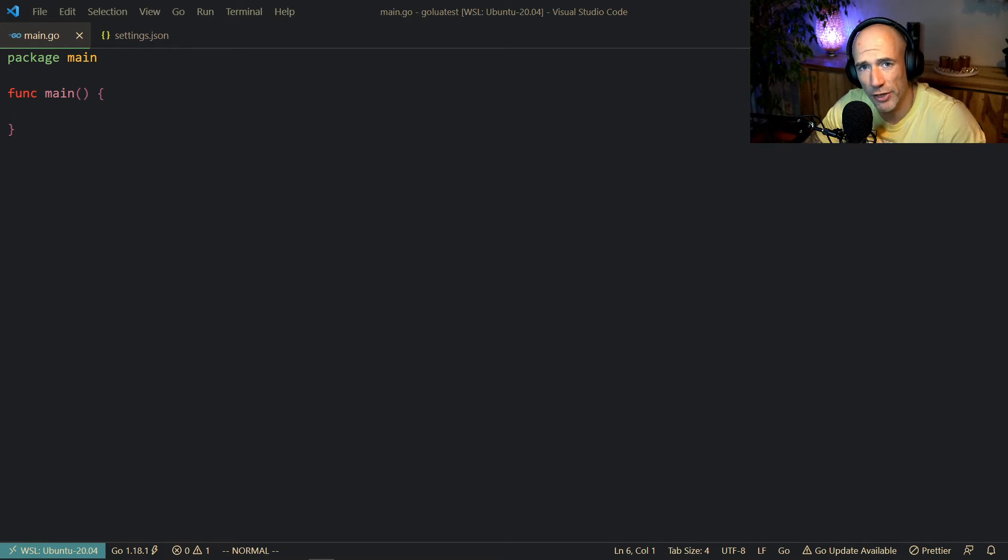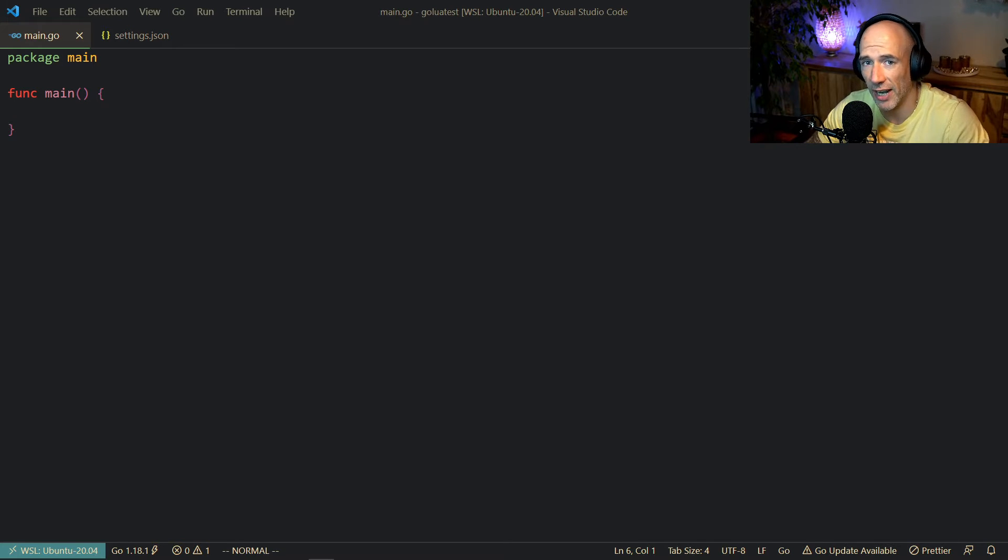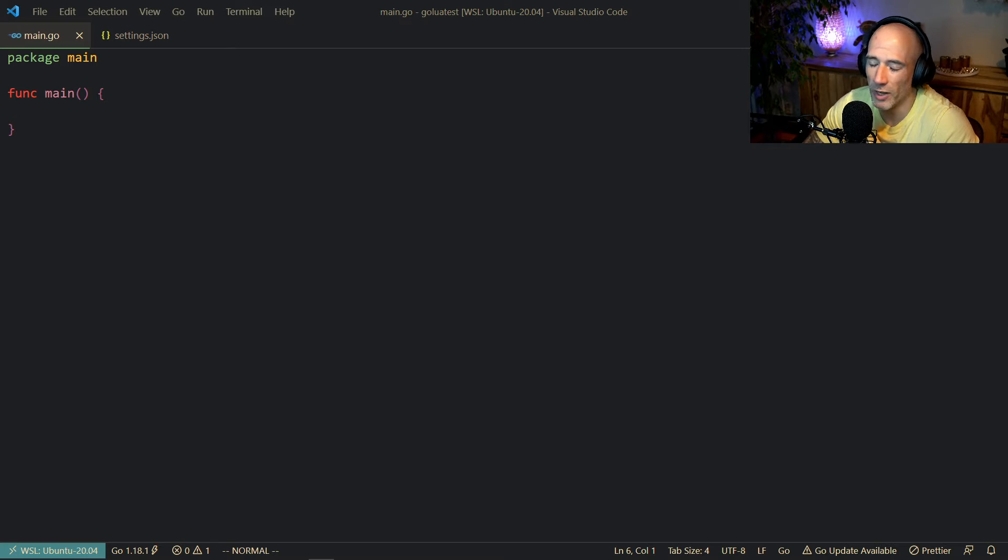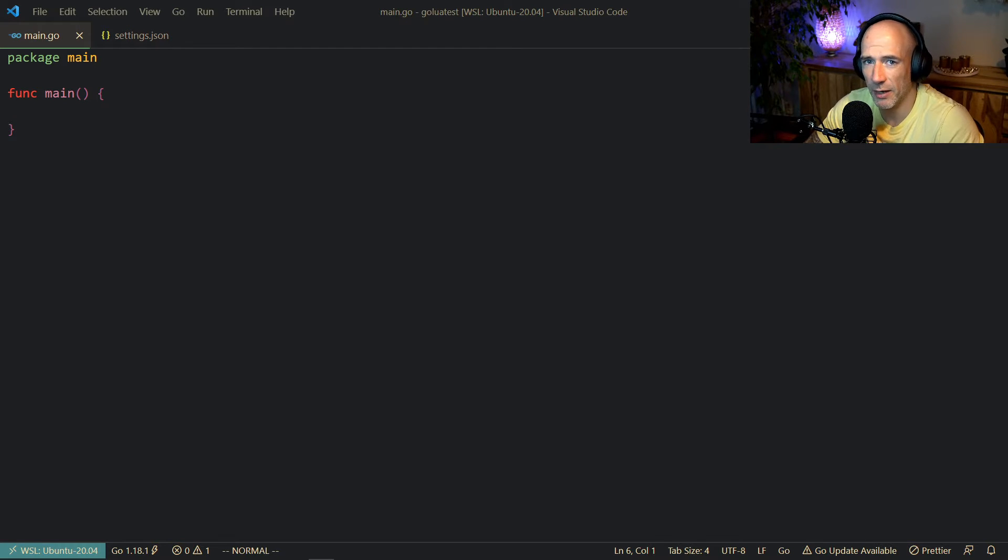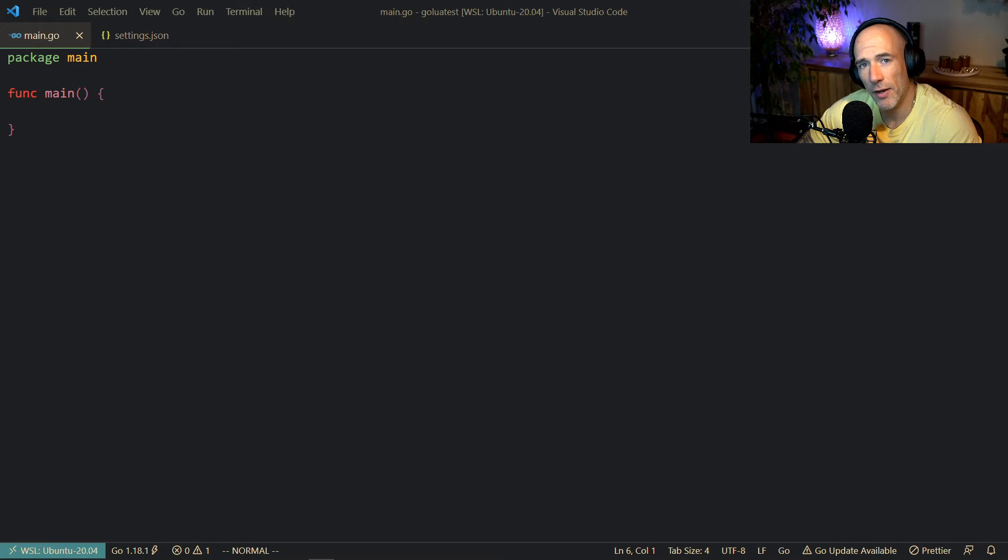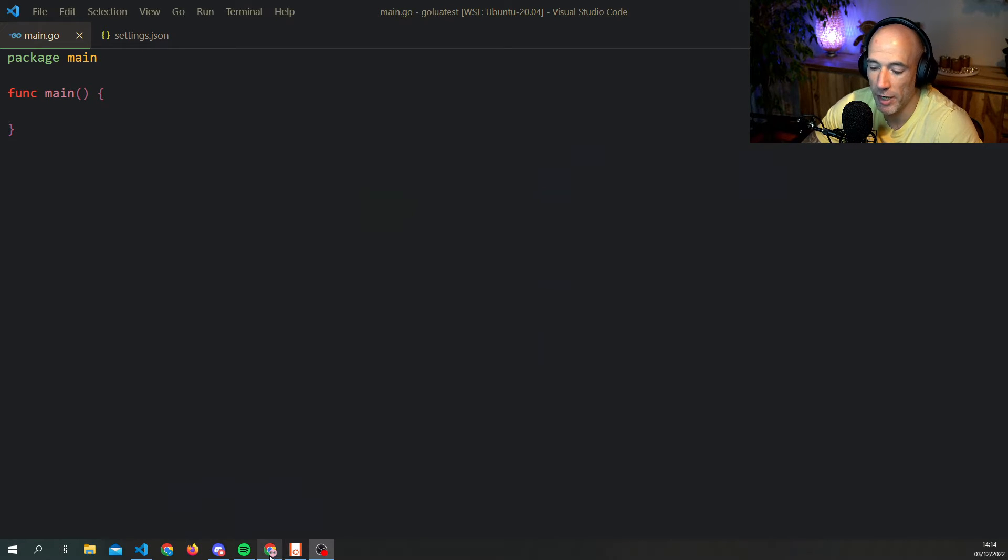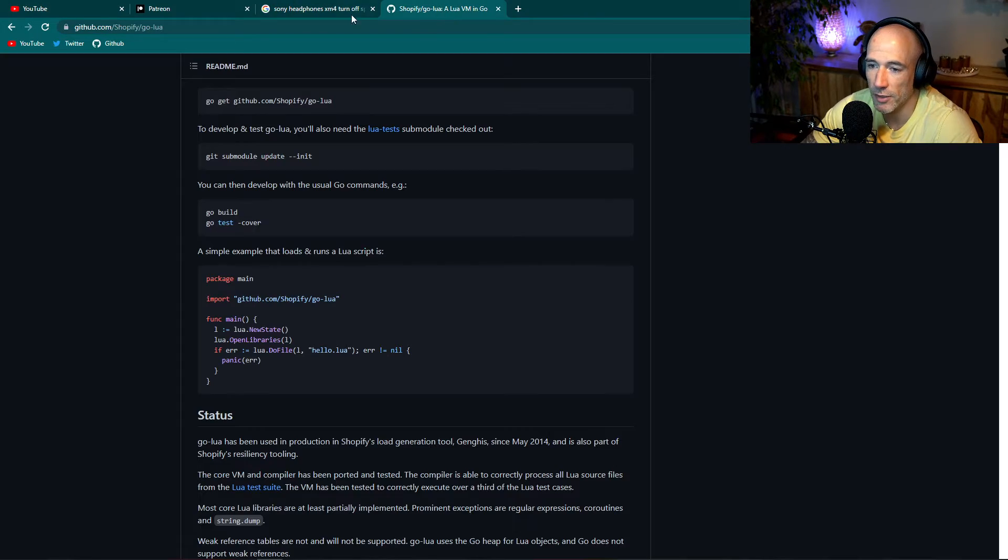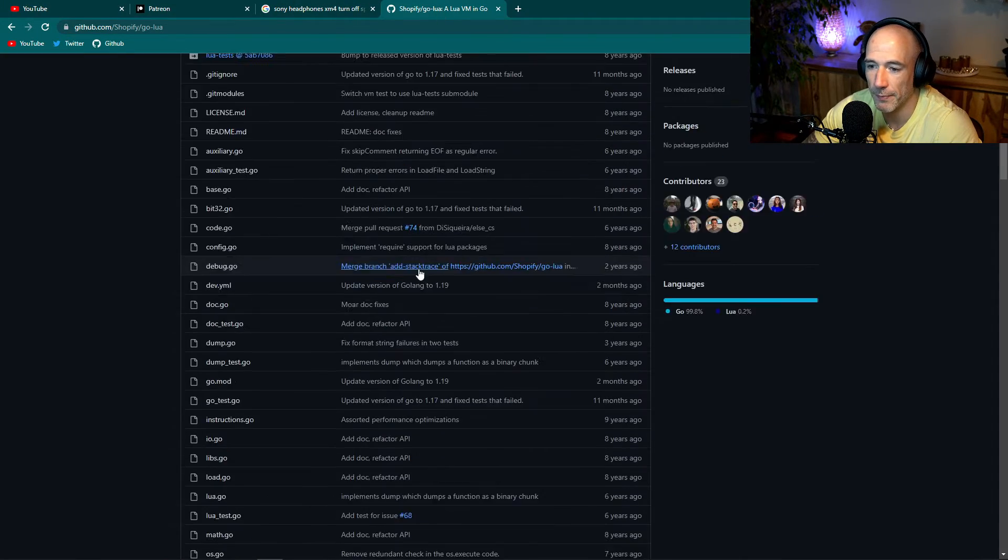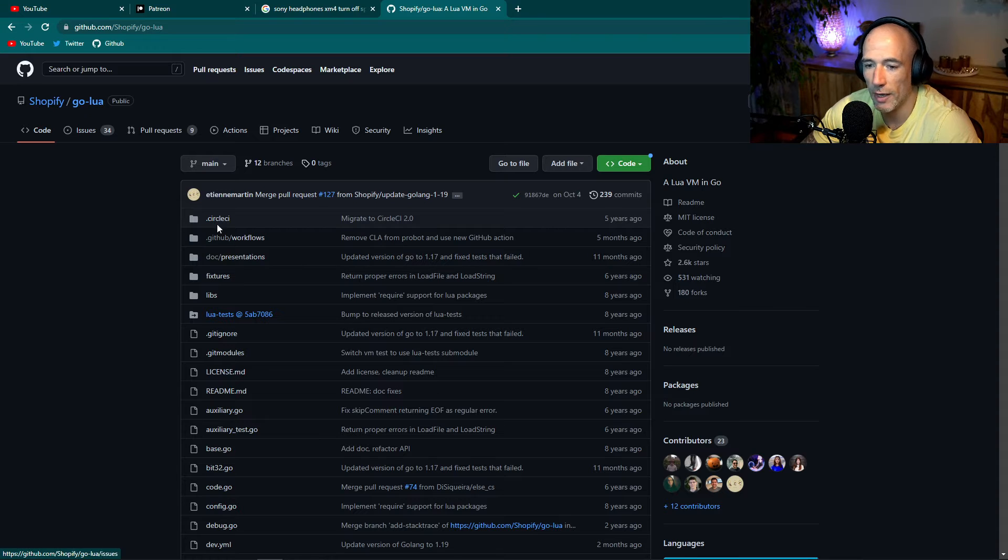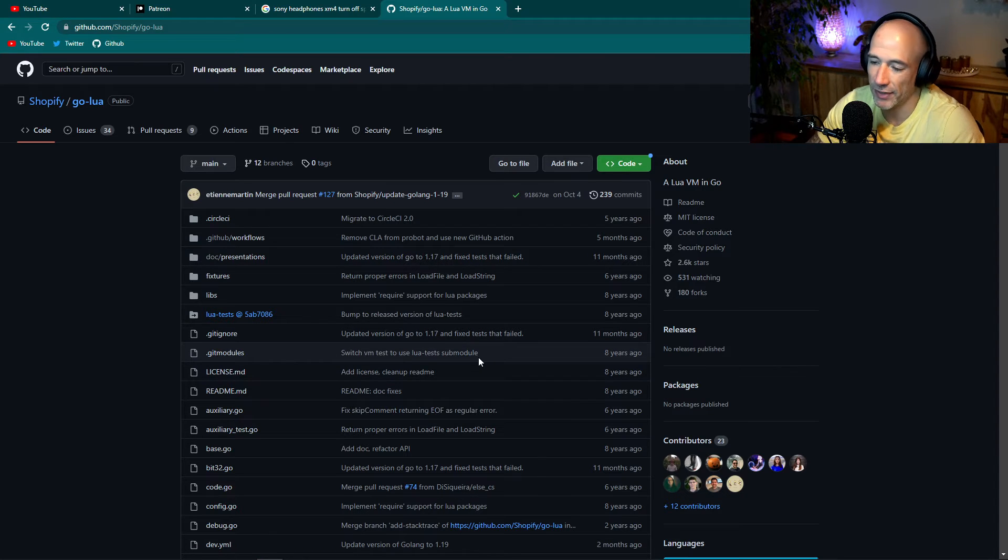For example, the best bid of the order book, best ask, spreads, and volume at certain levels and all that stuff. So I was thinking, how can I do this? Do I need to make my own scripting language? Actually I came across a very nice package, let me open it up real quick. It's the GoLua package from Shopify itself.